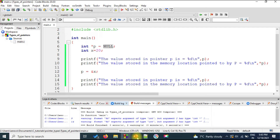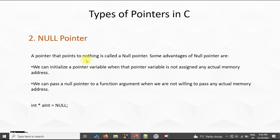Let us now look at the null pointer. A null pointer points to nothing — a pointer that points to nothing is called a null pointer. Some advantages are: we can initialize a pointer variable when it is not assigned any actual memory address. We can also pass a null pointer to a function argument when we are not willing to pass any actual memory address — for example, we can declare a null pointer, pass it to a function, the function assigns it some location and sends it back.